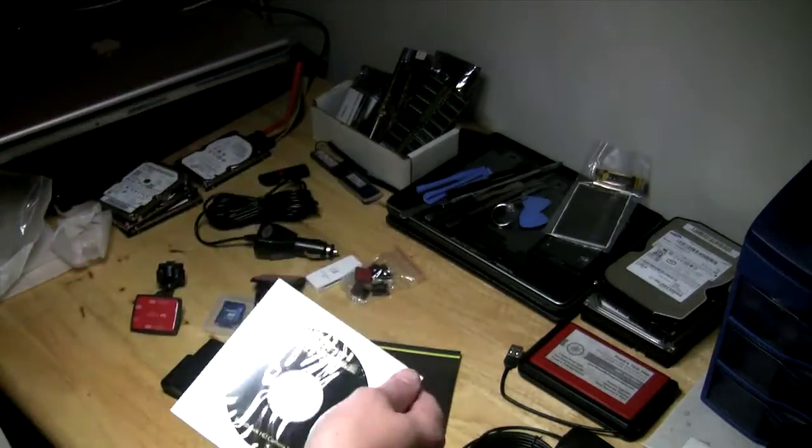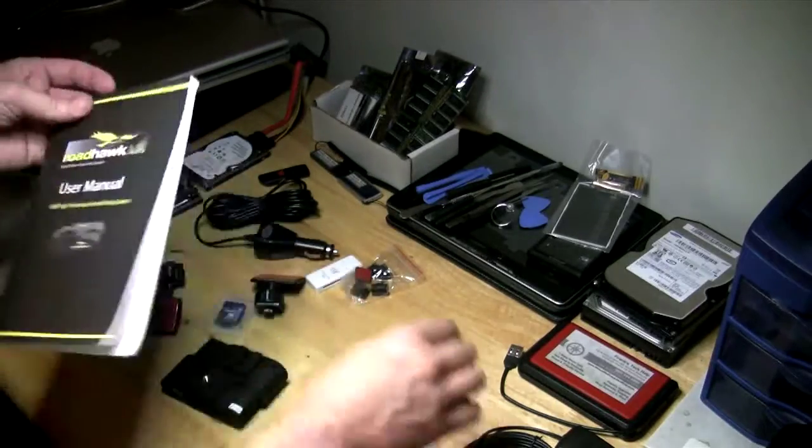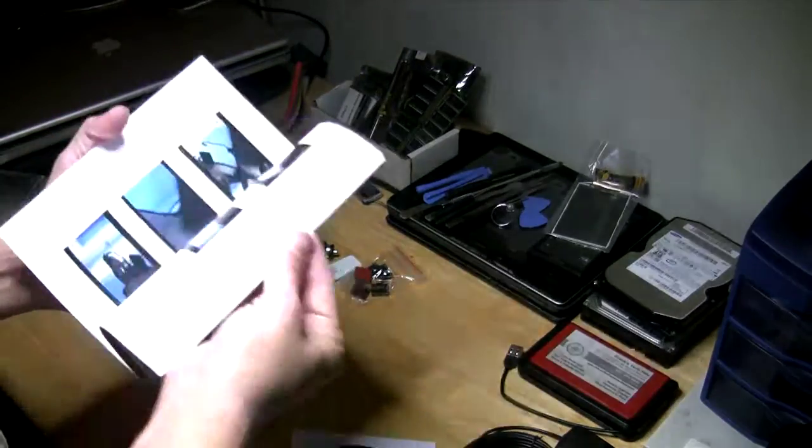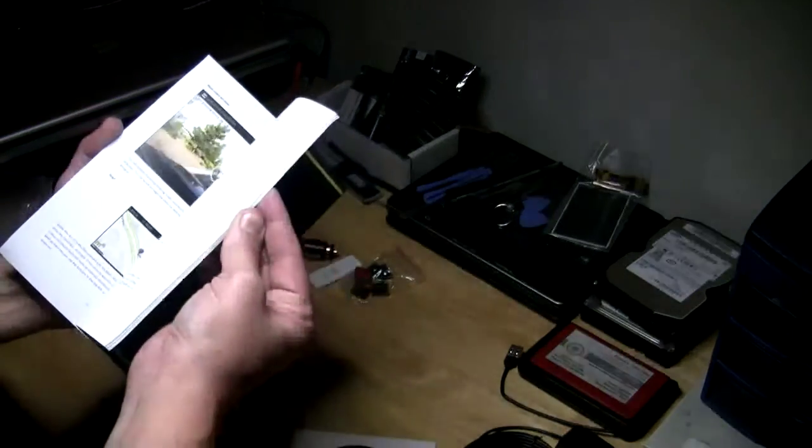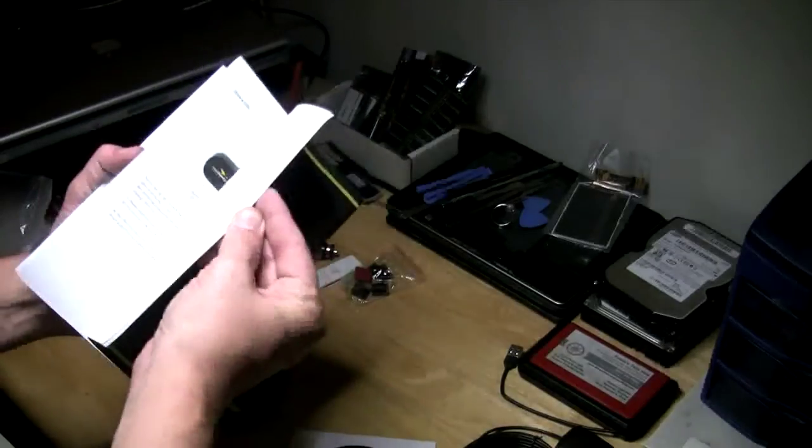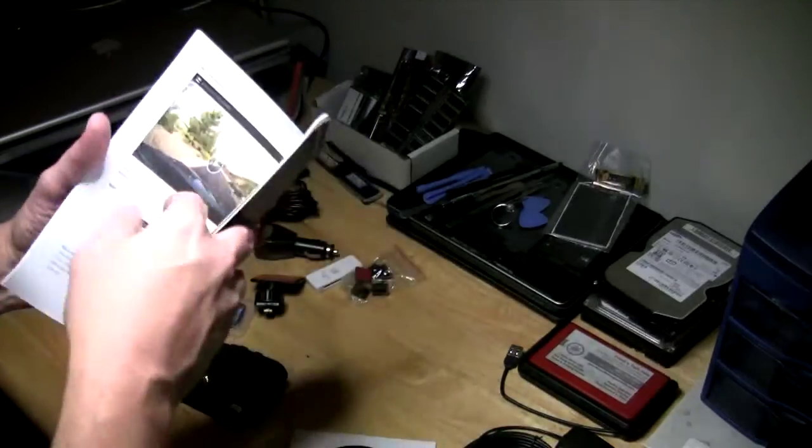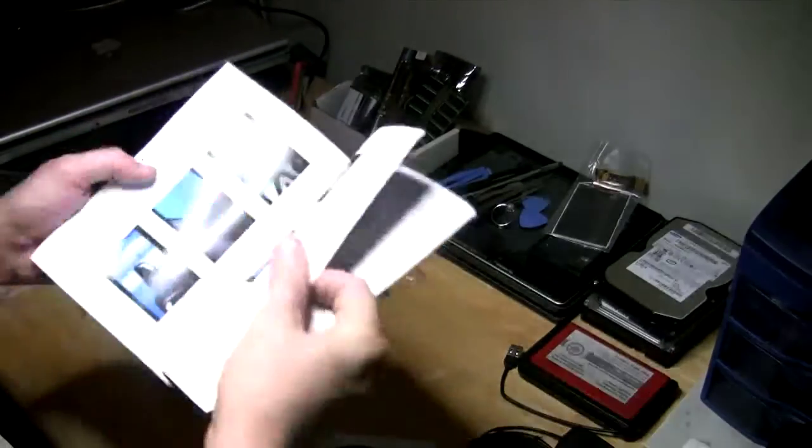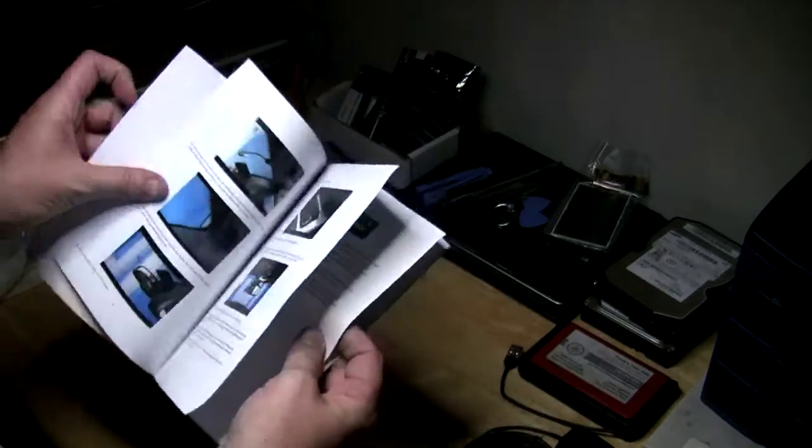So we have an installation disc for the software. I don't know if they cover the software in here. Actually they do, but I don't know if they show a big screen of it. We'll get into that in the next video.